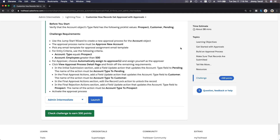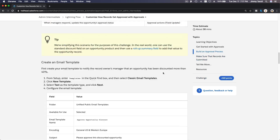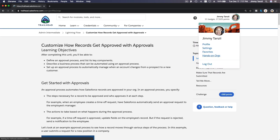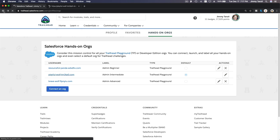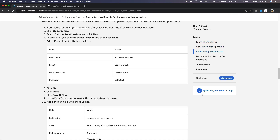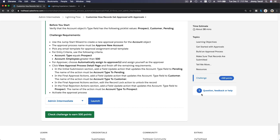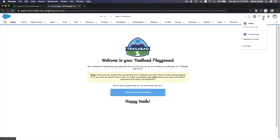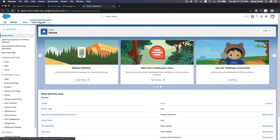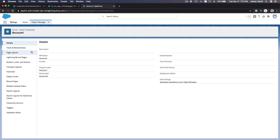All right, challenge time! We are going to do the challenge to customize how records get approved with approvals. First, I'm going to head up and go to my Trailhead playground hands-on org. So first, verify that the Account object Type field has the following picklist values: Prospect, Customer, and Pending. Let's go there — the Account object would be under the gear icon, Setup, Object, Account Fields.